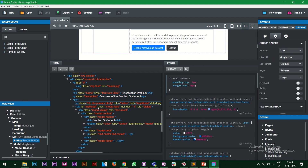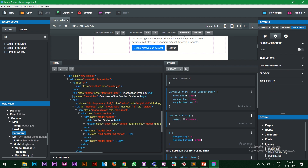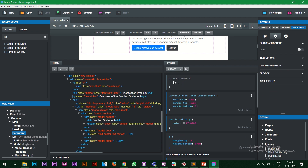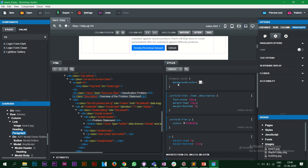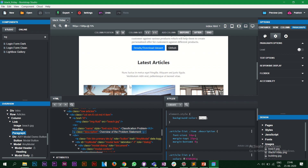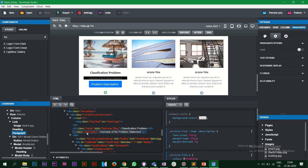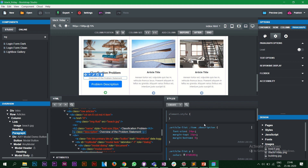When you click on any class in the HTML view, you'll see the corresponding CSS on the right side. You can add properties directly — for example, let's add a background color of black to the description class. You can see it appears black in the preview. Let's undo that.